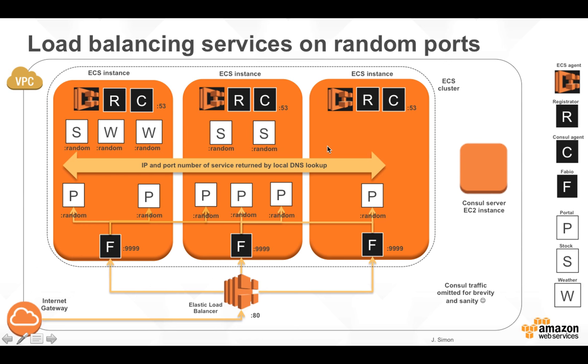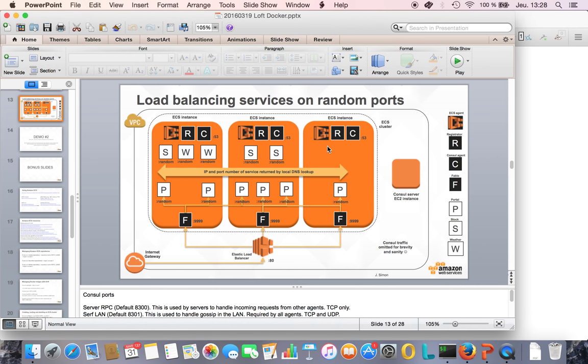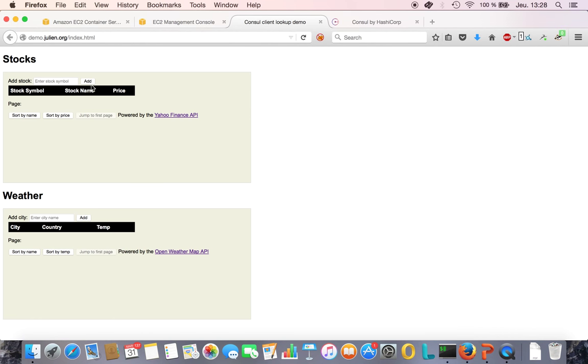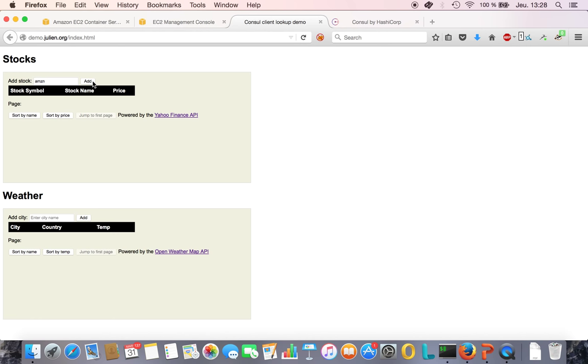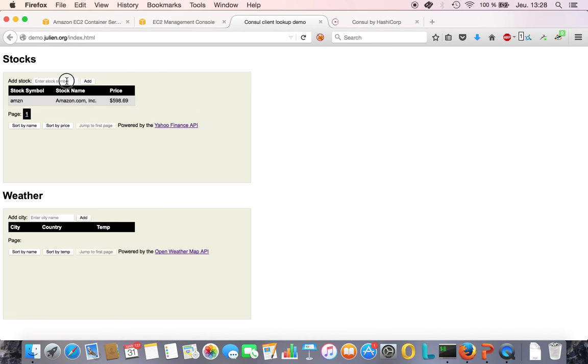So let's look at the application first. That's the portal page that you see, and that page is being built using the stock service and the weather service. We have three services total.